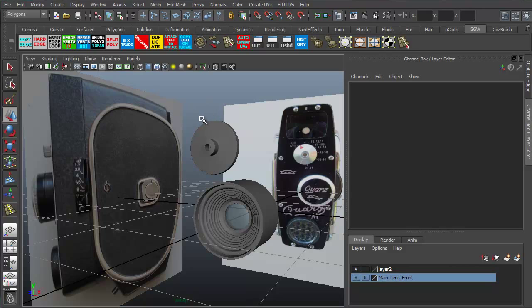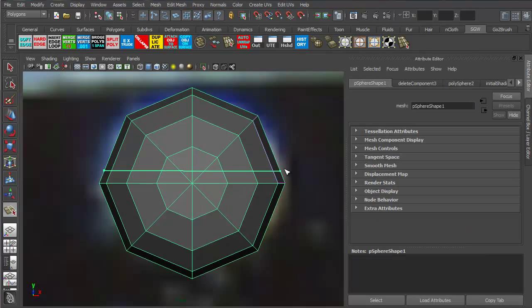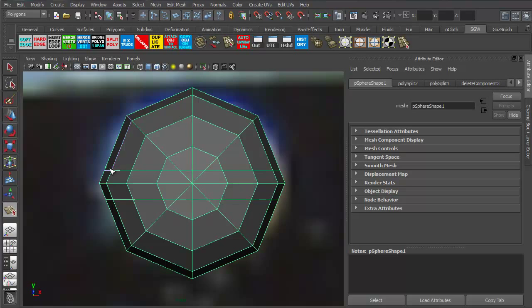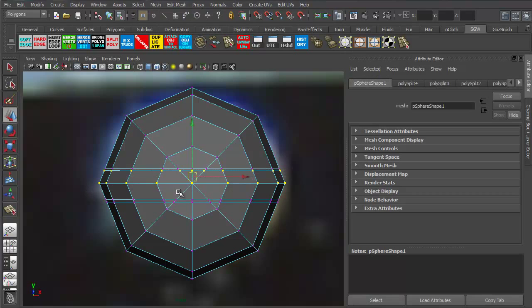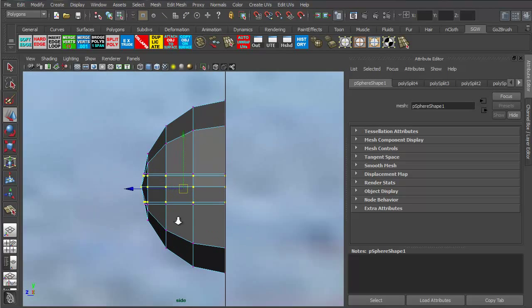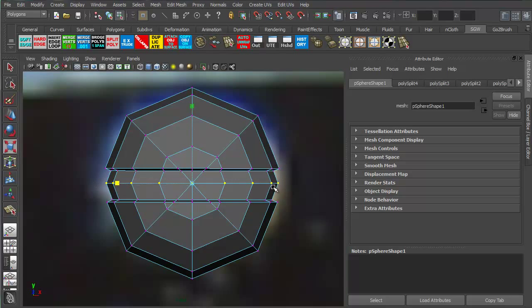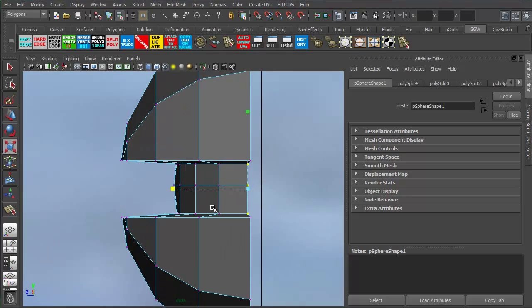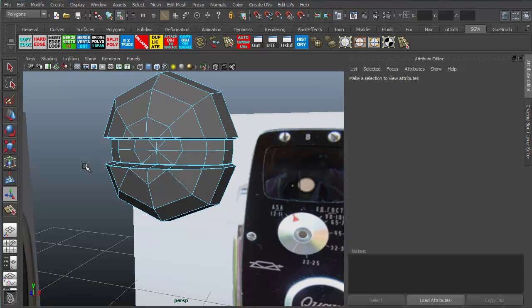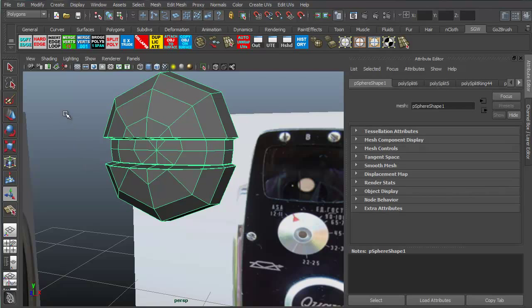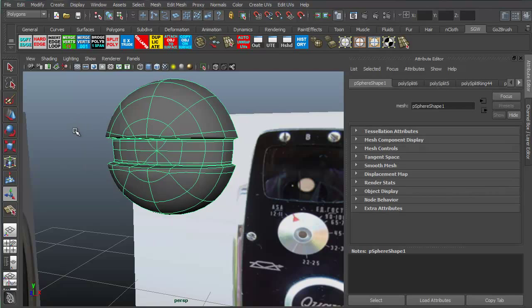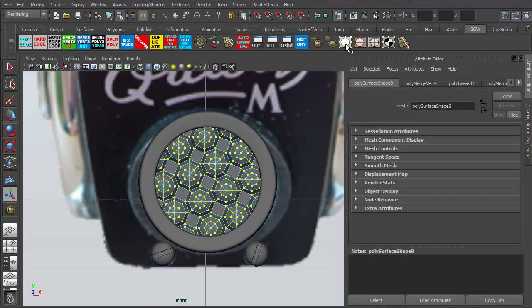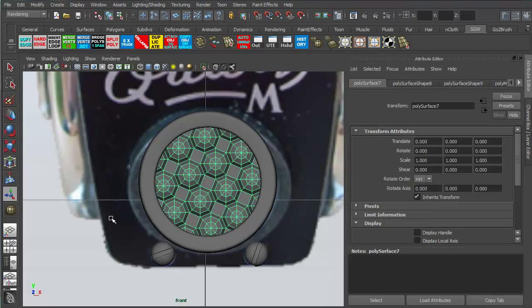We're then going to go ahead and start with the screws. We'll start with a sphere and then use the split poly tool to cut in our edges to make the screws, and of course we'll do a quick subdivision approximation to see how it will look and make sure the screws look good.